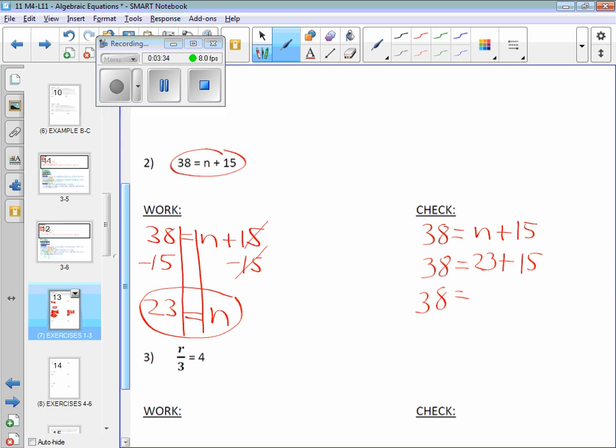Double check and make sure. Because if you're off by a little bit, make sure it is equal to 38, is it? It works. That proves by substitution that 23 is equal to n. Okay?